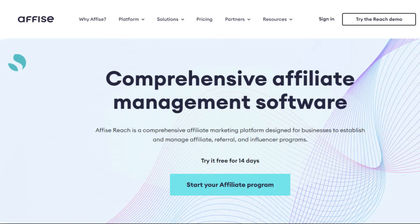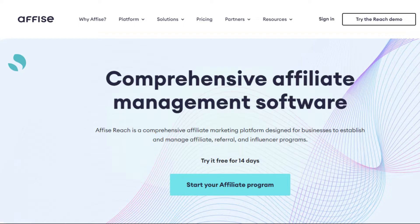Let's explore how AffiseReach can help you manage and grow your affiliate programs effortlessly. First, let's talk about affiliate management. With AffiseReach, you can easily create your own affiliate program, find and manage new affiliates. Our simple dashboard shows all your partners in one place, so you can see how they're doing and make any necessary adjustments with just a few clicks.